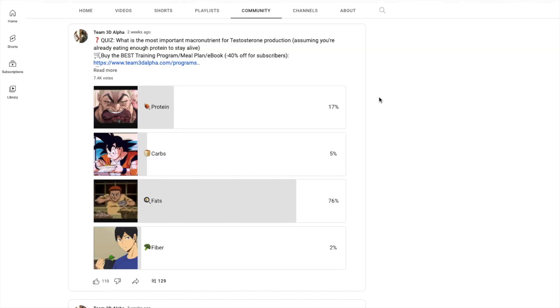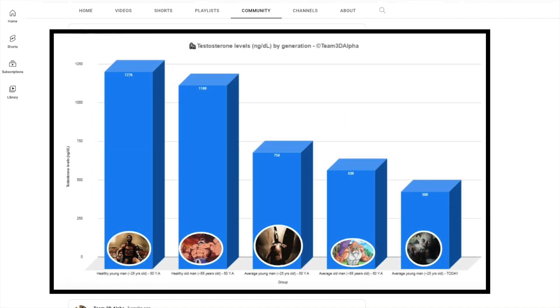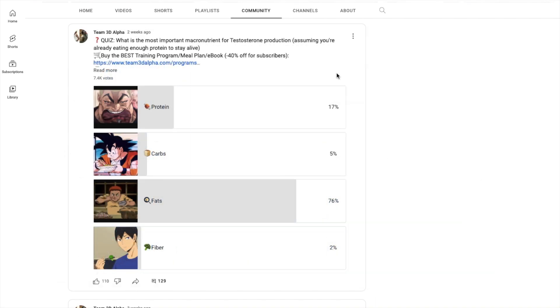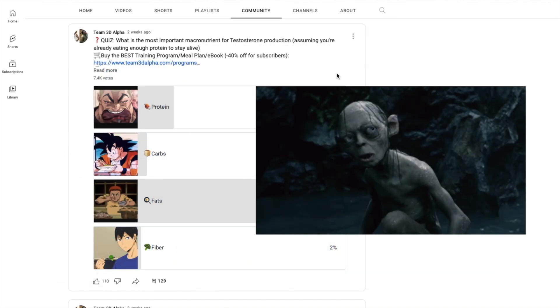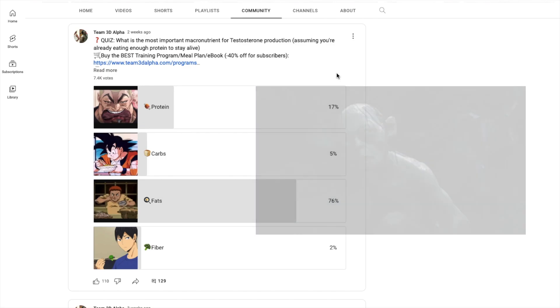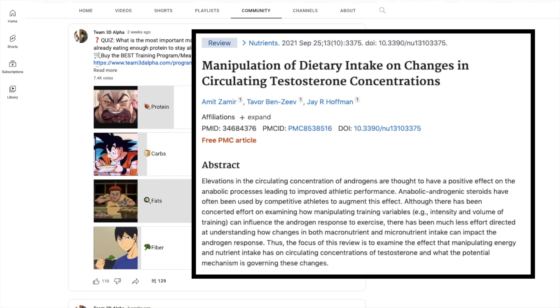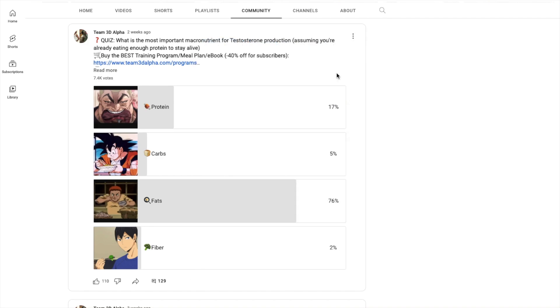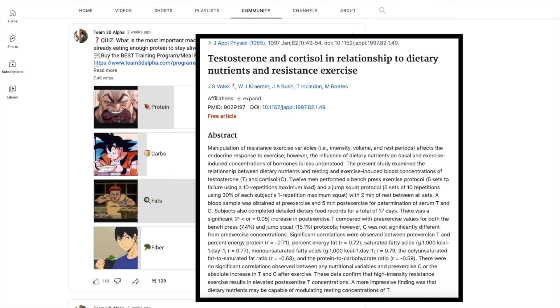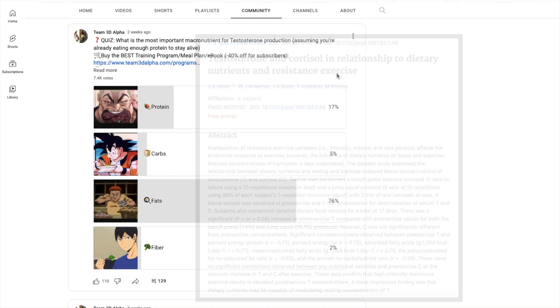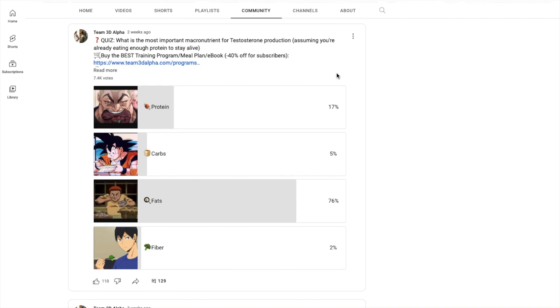Hey guys, Megan here. One of the number one causes of low testosterone or your inability to maximize testosterone is you don't have the proper macronutrient balance between protein, carbs, fats, and fiber. Some are eating too much protein, too little protein, too much carbs, too little carbs, not enough fats, or too much fats.